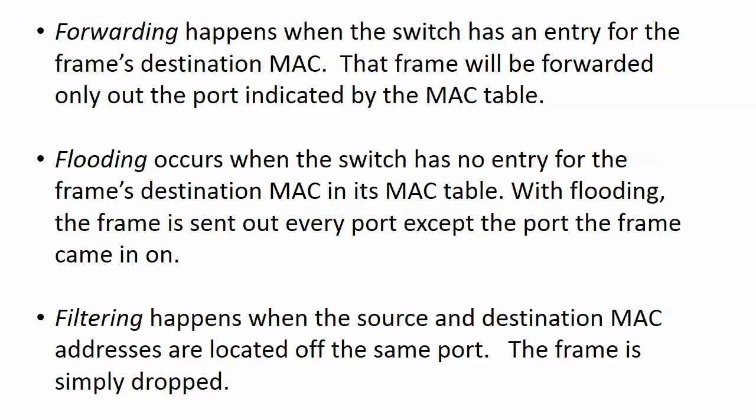So reviewing our three decisions here and when they happen, forwarding occurs when the switch has an entry for the frame's destination MAC in its table. And that frame is going to be forwarded. It will be sent out only the port indicated by the MAC address table.